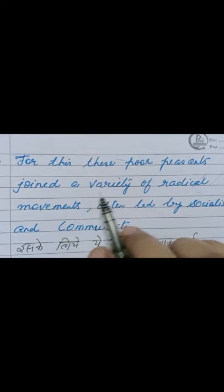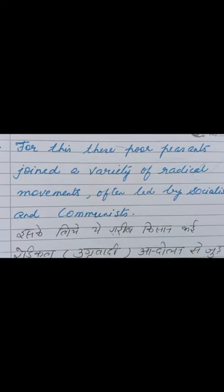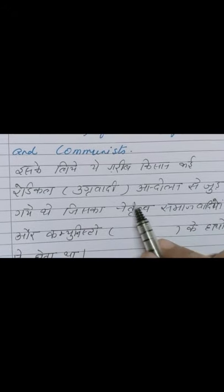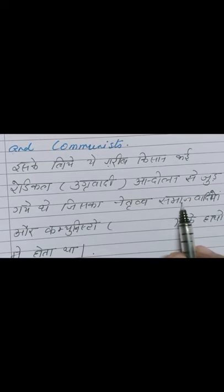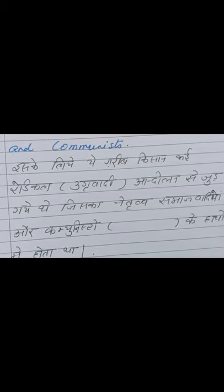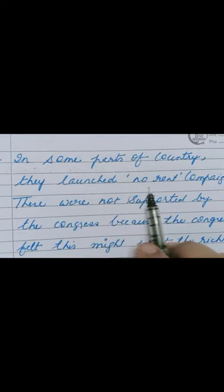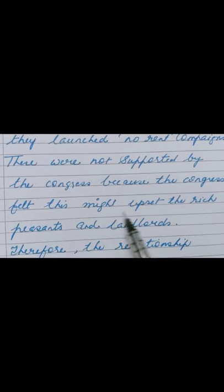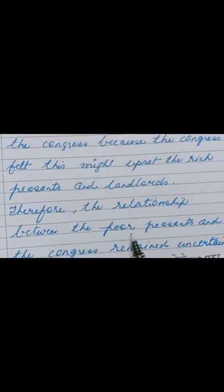These poor peasants joined a variety of radical movements, often led by socialists and communists. In some parts of the country, they launched no-rent campaigns, and these were not supported by the Congress because the Congress felt this might upset the rich peasants and landlords. Therefore, the relationship between the poor peasants and the Congress remained uncertain.